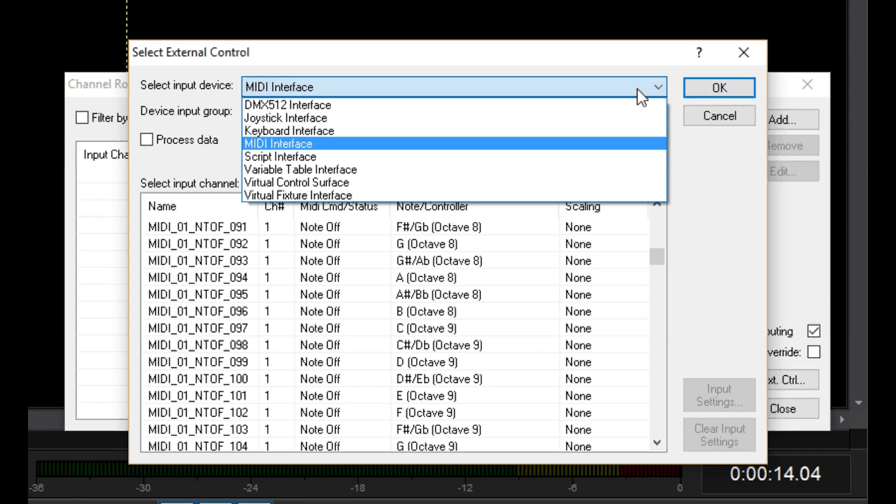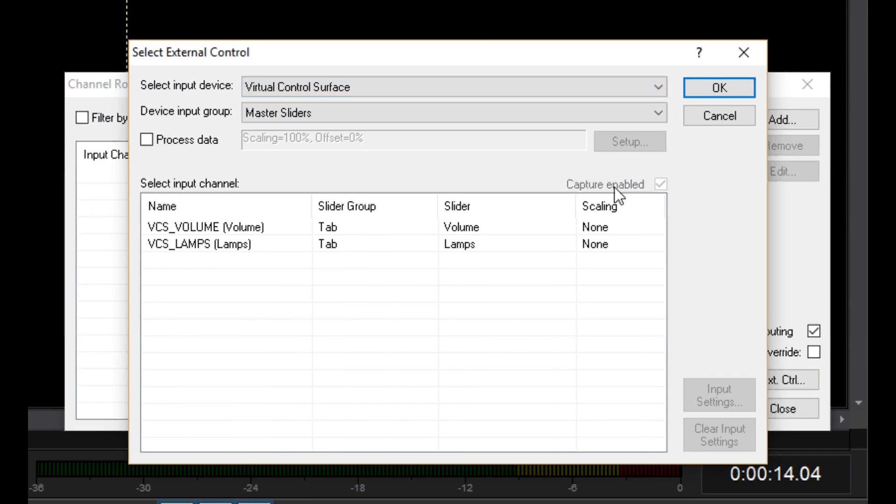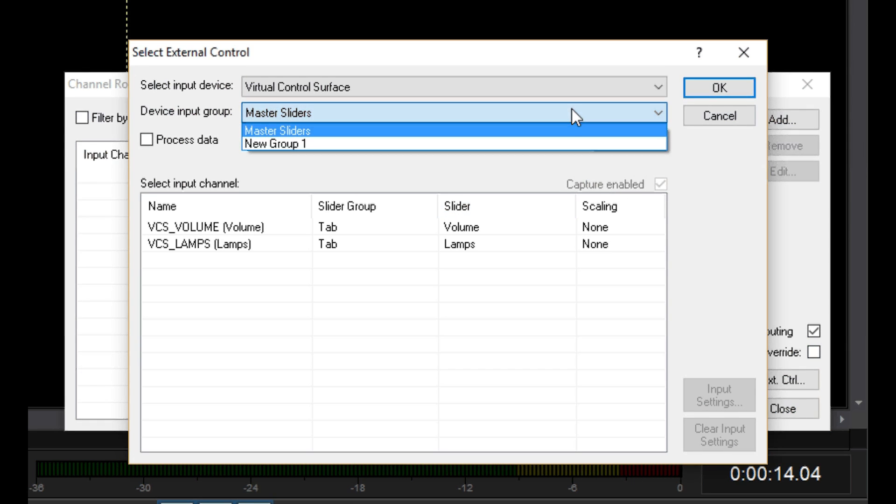Since I don't have a MIDI console, we're going to use a Virtual Control Service device instead. This second list now shows all available VCS slider groups. I'll pick Group 1 because that's all there is.